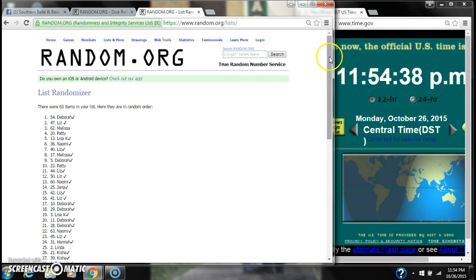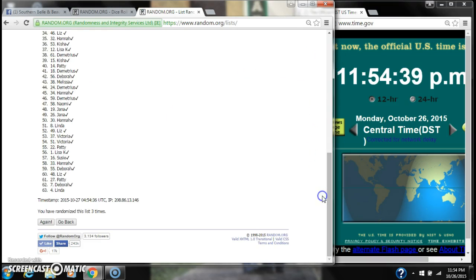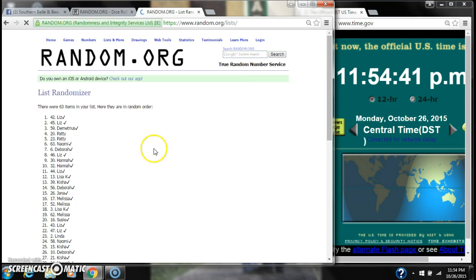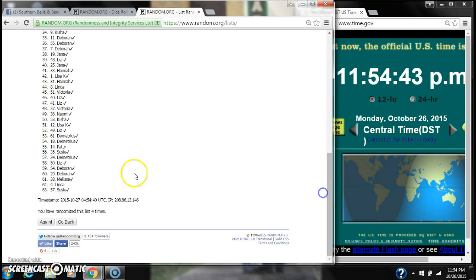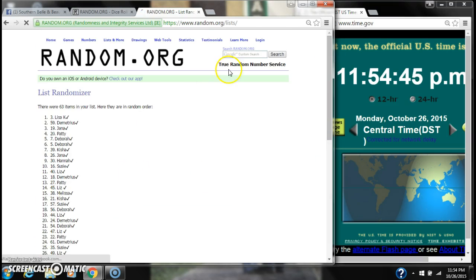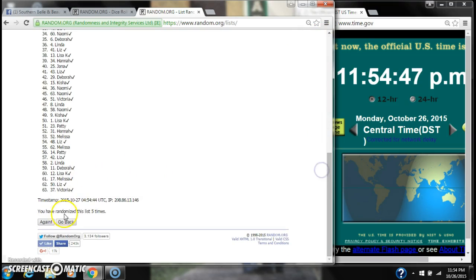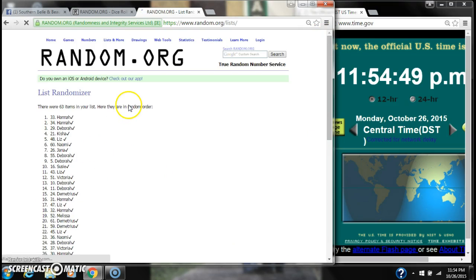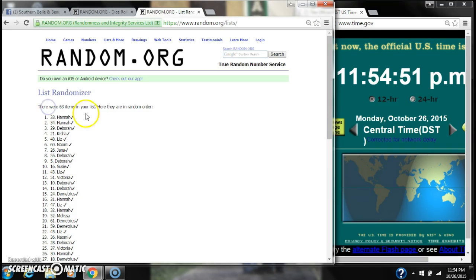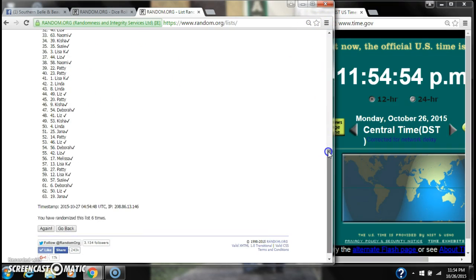2, 3, 4, 5, 6. That's the 6th time. There are 63 items on the list. Hannah is on top and Jana is on bottom.